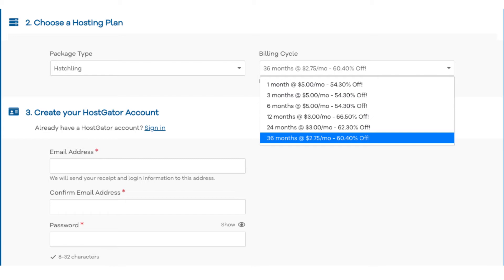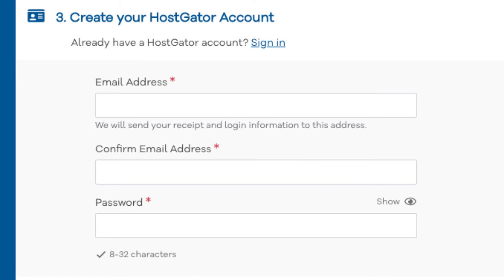You can choose to pay monthly, every 3 months, 6 months, 12 months, 24 months, or 36 months. Once you choose a hosting term, scroll down to the create your Hostgator account section and enter an email address and password.